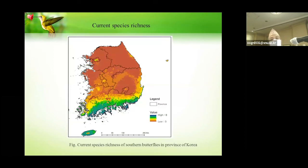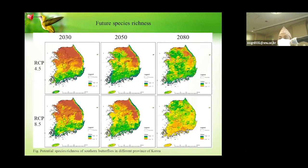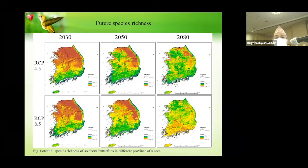This figure shows the current species richness of southern butterflies. We can clearly see that current species richness is highest in Jeju, Jeollanam-do, Gyeongsangnam-do, Busan, and other southern parts of South Korea. But in future projections for 2030, 2050, and 2080, we can see the expansion of habitat increasing in the northward direction — into central and northern regions — under both RCP 4.5 and 8.5 scenarios.